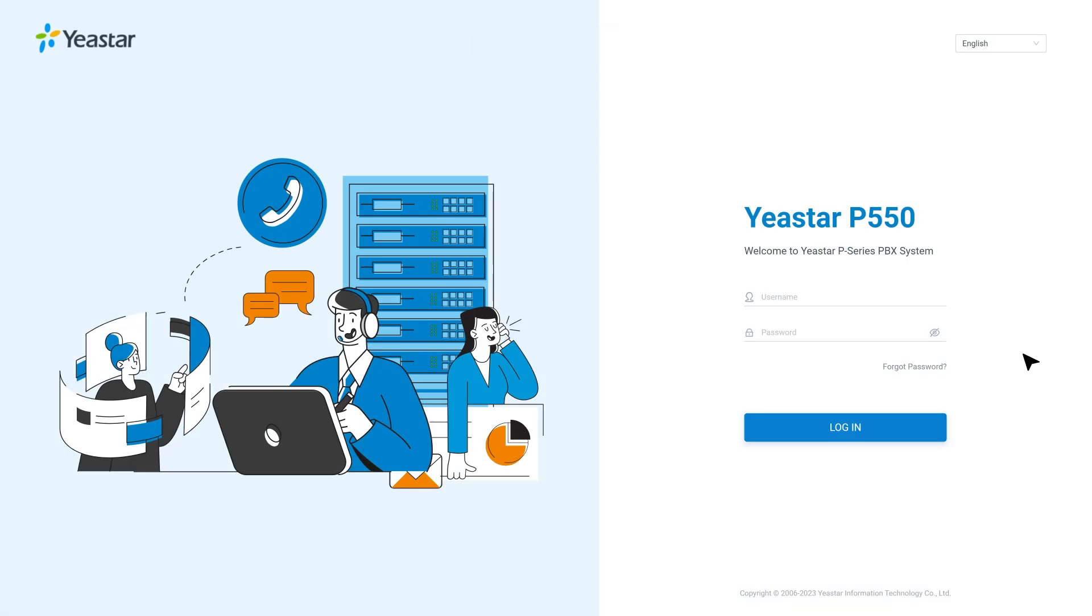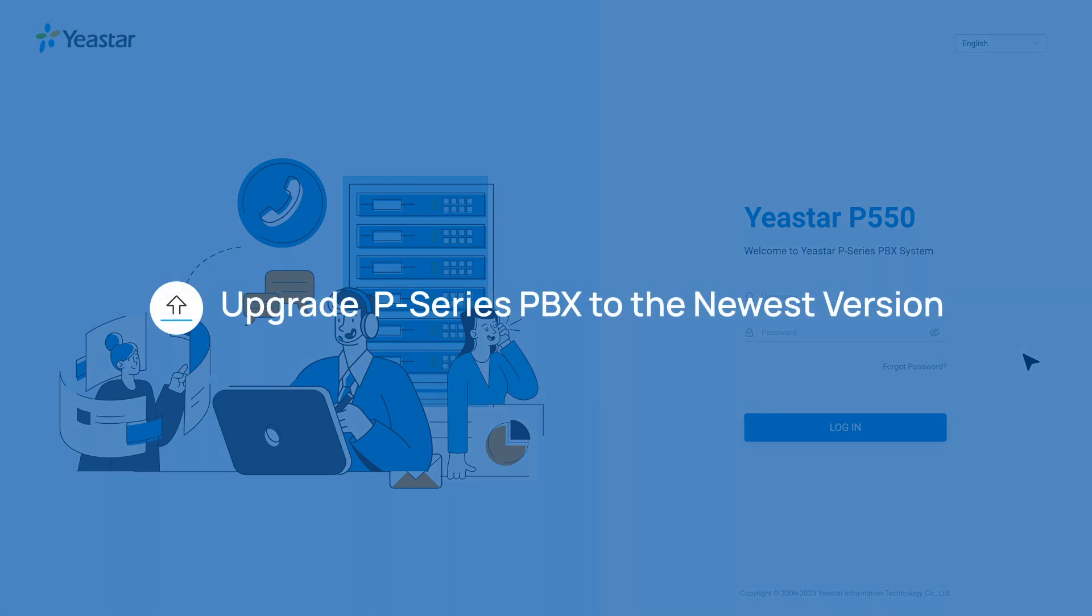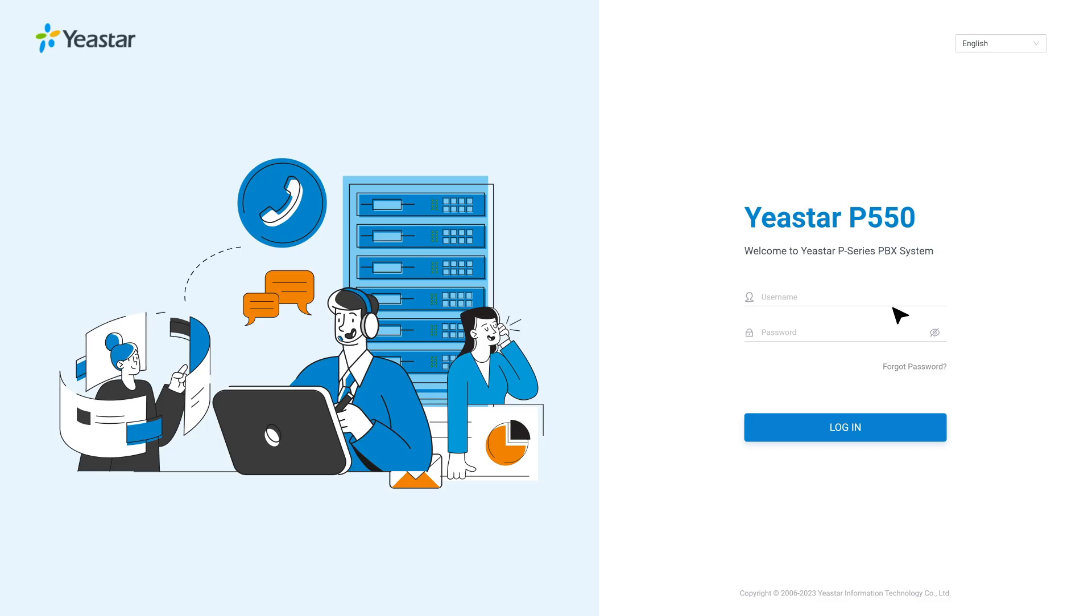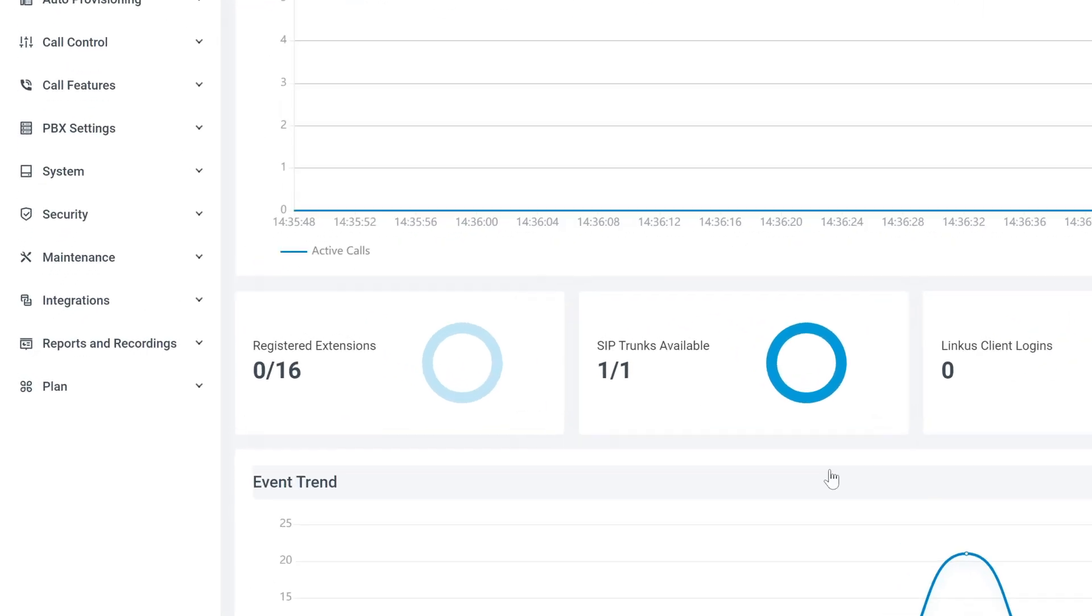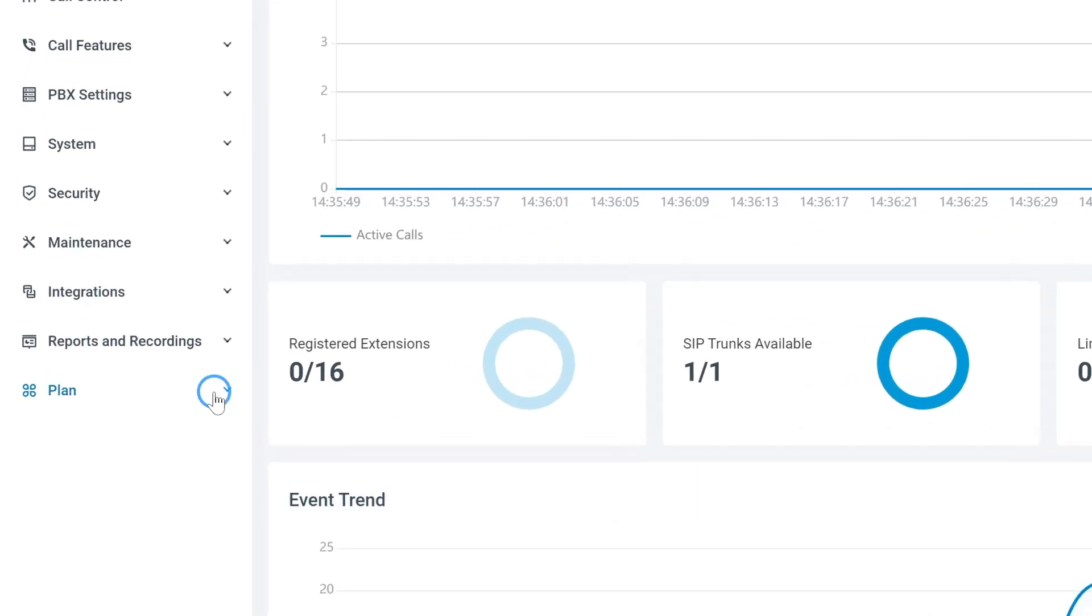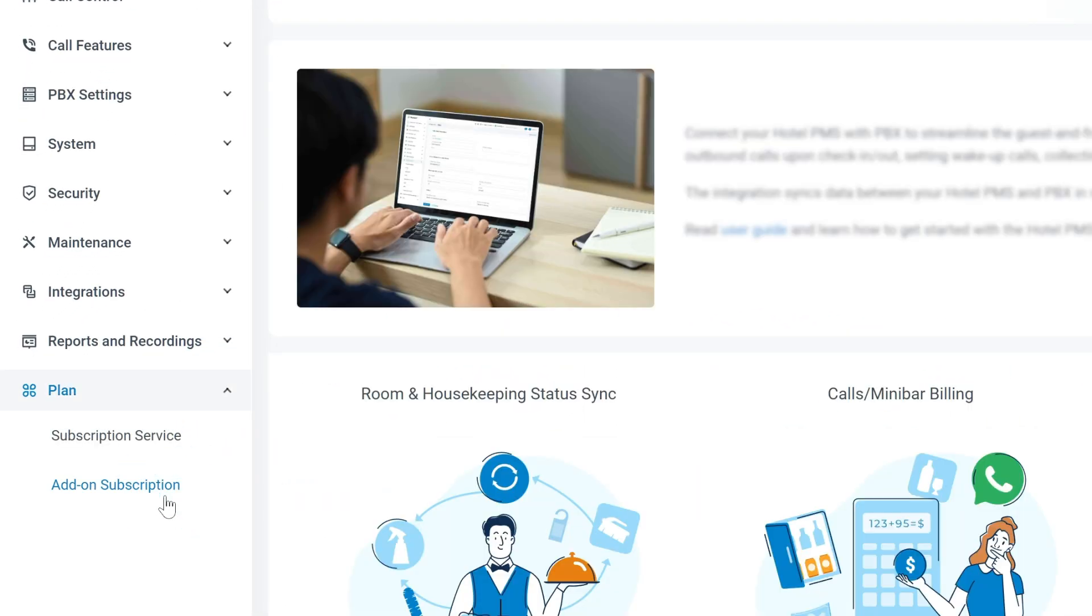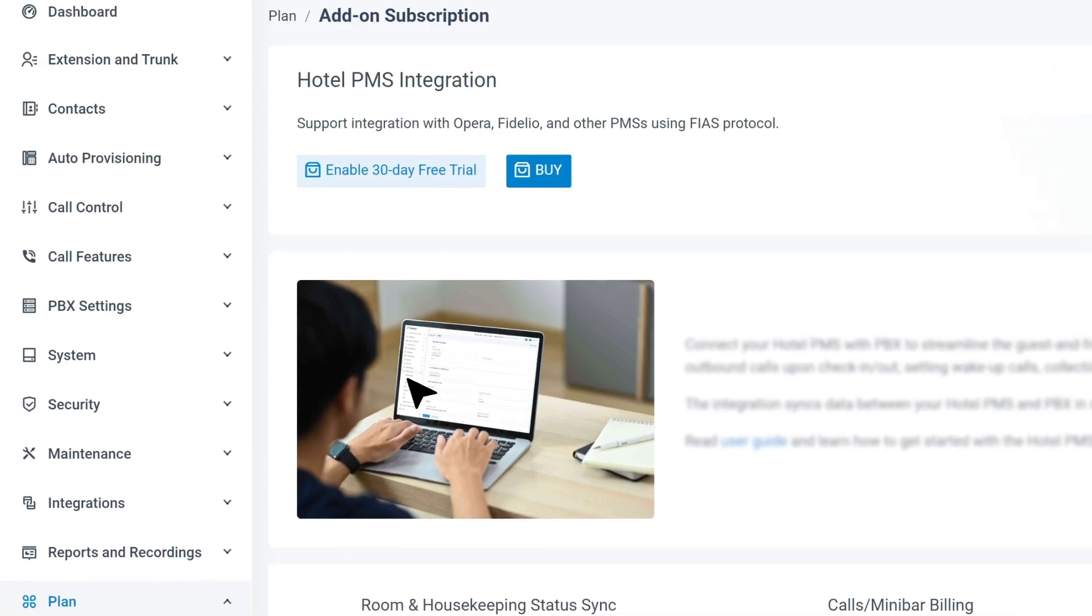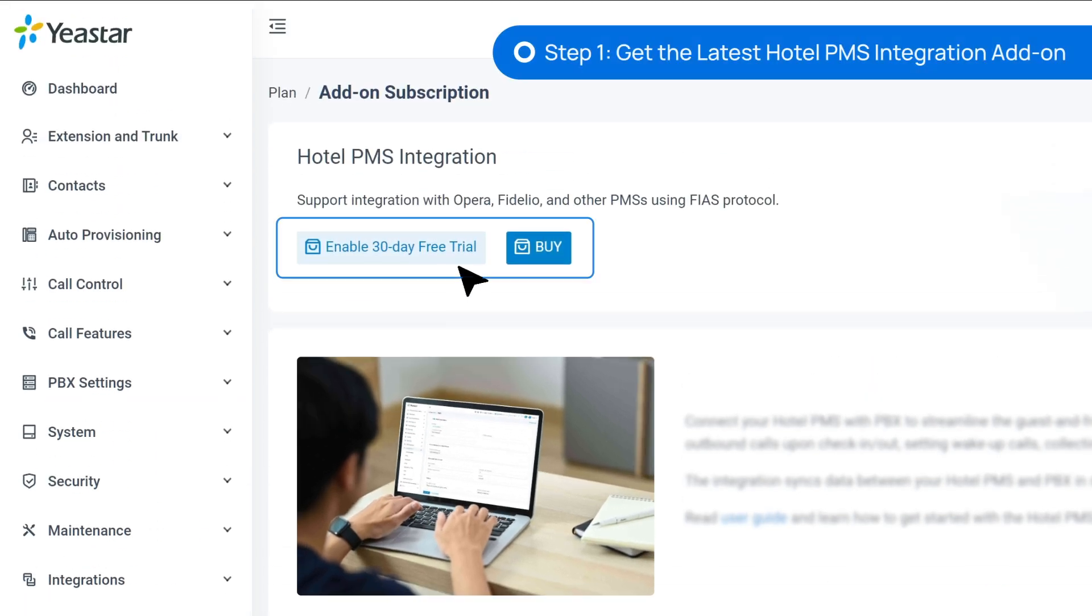For starters, we need to upgrade the P-Service PBX to the latest version. Then we log in to the administrator interface. Go to Plan and find Add-on Subscription. Here we can purchase Hotel PMS integration or get a 30-day free trial.